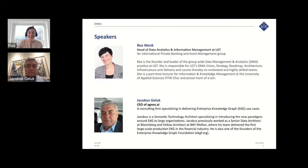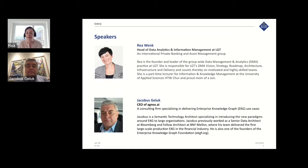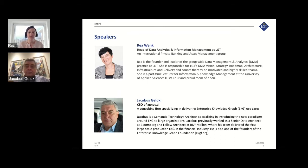I am the Head of Data Analytics and Information Management at LGT. In this role, I am responsible for the group-wide data management and analytics practices at LGT. This covers defining the vision, the strategy, the roadmap, building up the architecture and infrastructure, and also the delivery of data management and analytics services and products. I can count on many committed and skilled team members. Before this role, I was at the Institute for Information Science doing research projects, mainly focusing on semantic technologies.